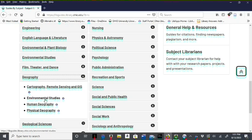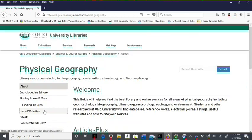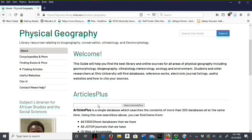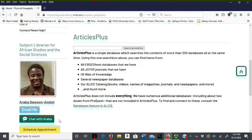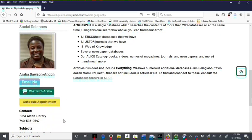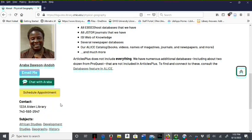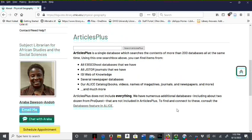The pages on the left side of each guide indicate the resource categories. The About page has my information showing you how to contact me by email, chat or schedule an appointment for consultations. It also has the Articles Plus box, which is used to search most of our databases and the Alice catalog.